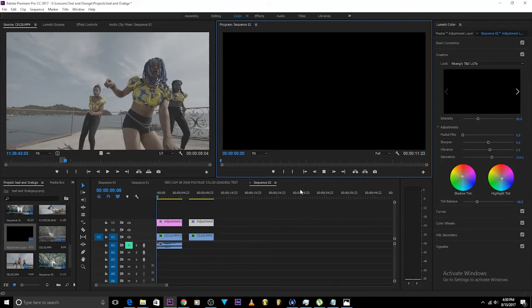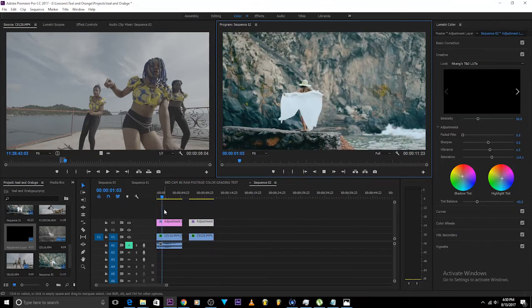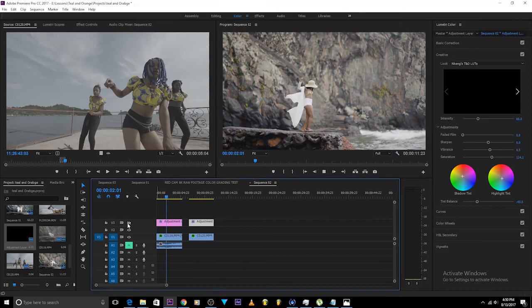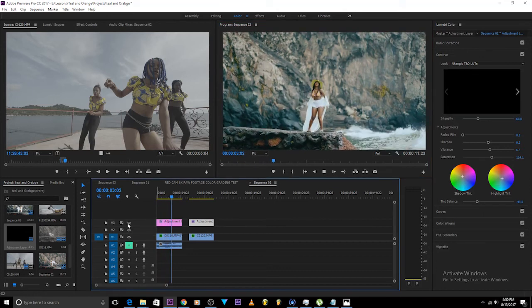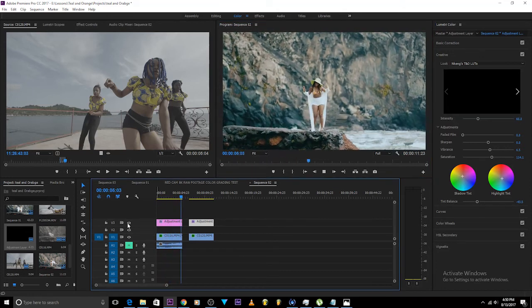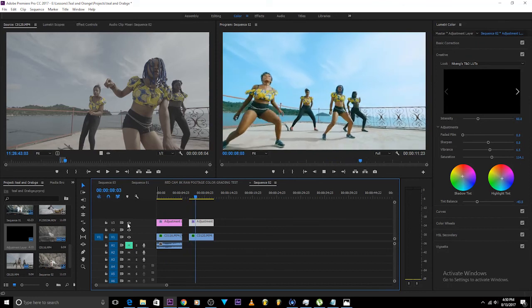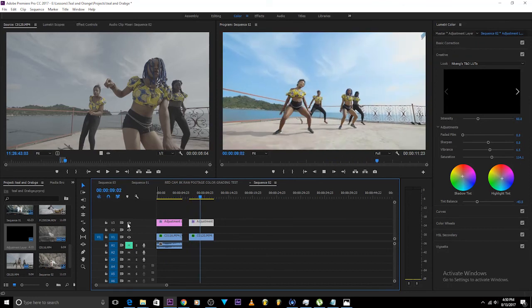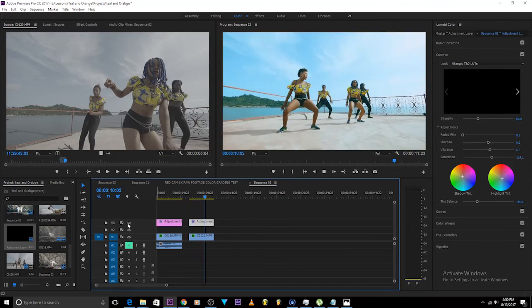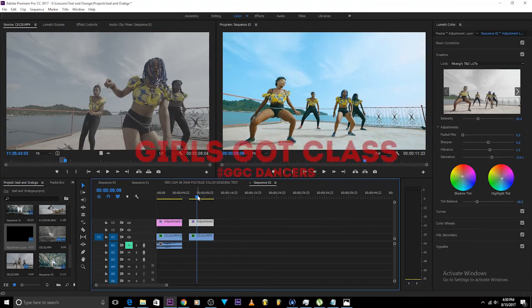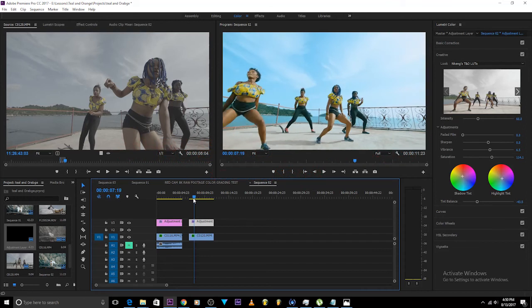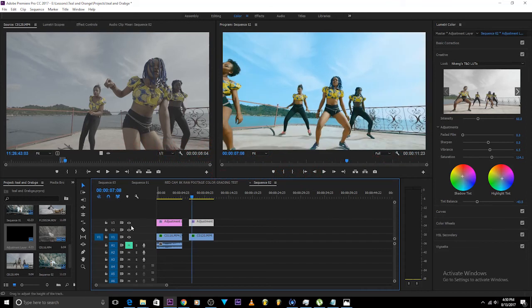So that's the Daphnis video before and after, and that's our Mathematics video before and after.